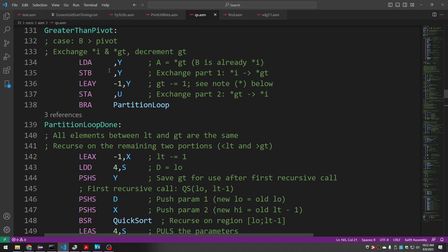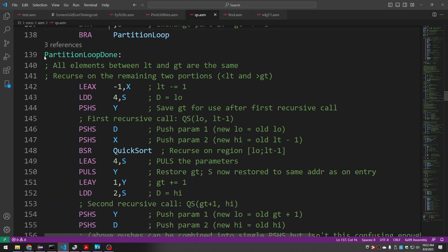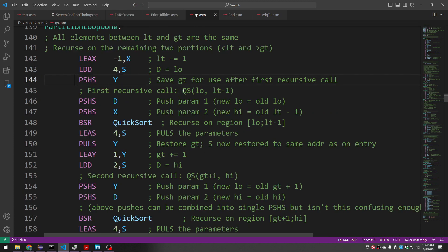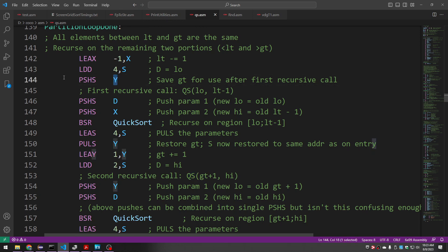We've handled all three cases, so we go back to the top of the loop until it decides it's done. Once done, the fun stuff happens — the recursive calls. We need to call quicksort from low up to LT minus one, and after that from GT plus one up to high. Since I still need GT after the first call, I push GT onto the stack — not as a parameter, but just to save that value so I can retrieve it later. In preparation for the first call, I decrement LT because LT minus one will be our second parameter.